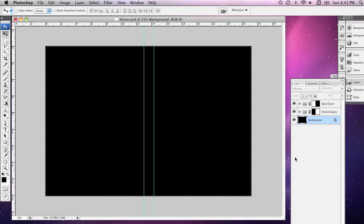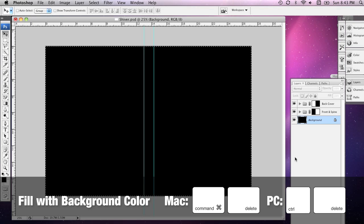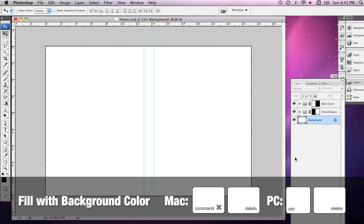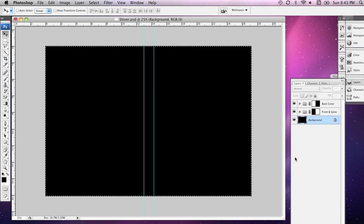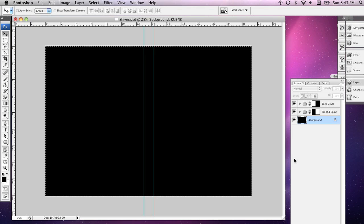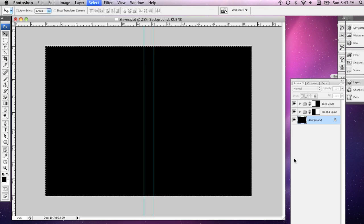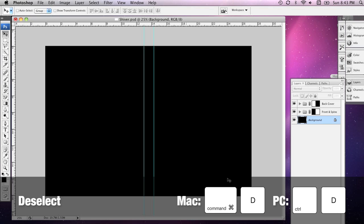Conversely, you can hold down the Command key and press Delete, and what that does is fills the selected area with the background colour. I'm just going to hold down Option and Delete to fill that with black. Alright, I'm going to also hold down Command D to deselect that area.